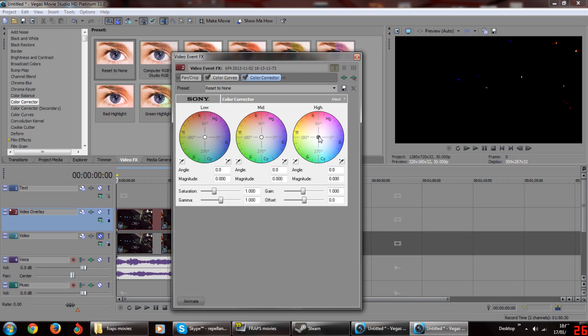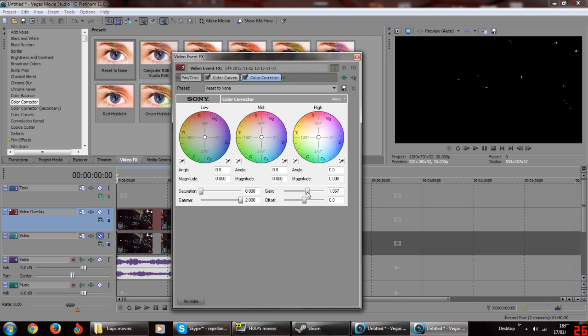Now add a new effect color corrector. Drag saturation all the way to the left and gamma all the way to the right. Drag gain all the way to the right and leave offset alone.